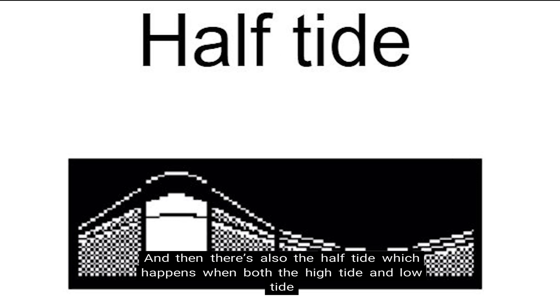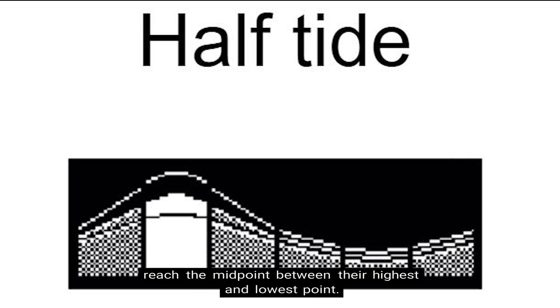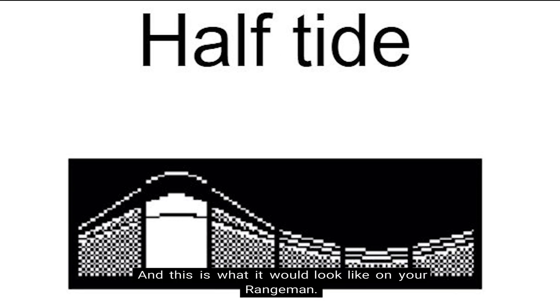There's also the half tide, which happens when both the high tide and the low tide reach the midpoint between their highest and lowest point. And this is what it would look like on your Rangeman.